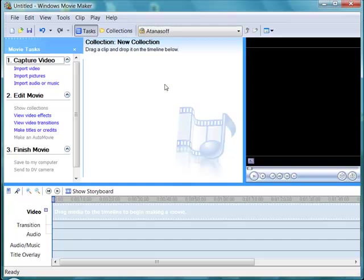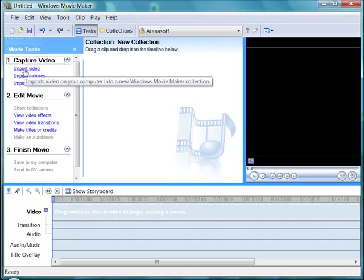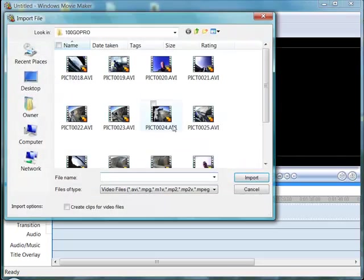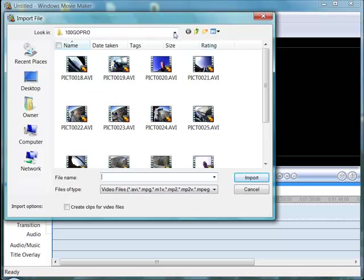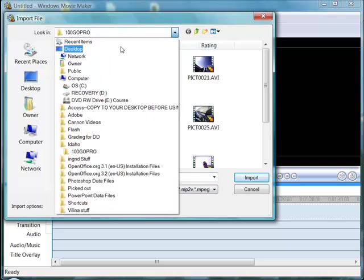I've set up a new collection. I'm going to bring in some movies about a computing pioneer called John Atanasoff. To begin, I click the import video link in the movie tasks task pane, and it brings me to my file manager.